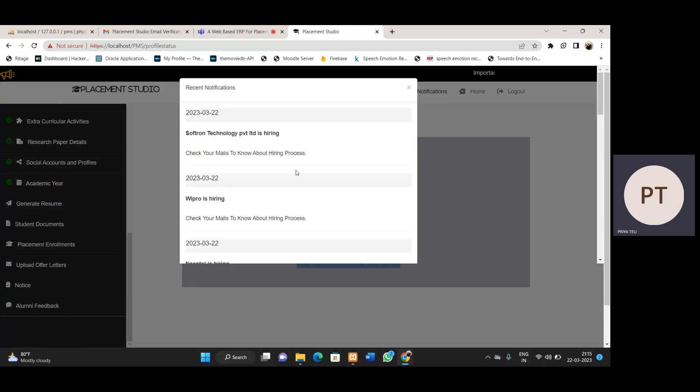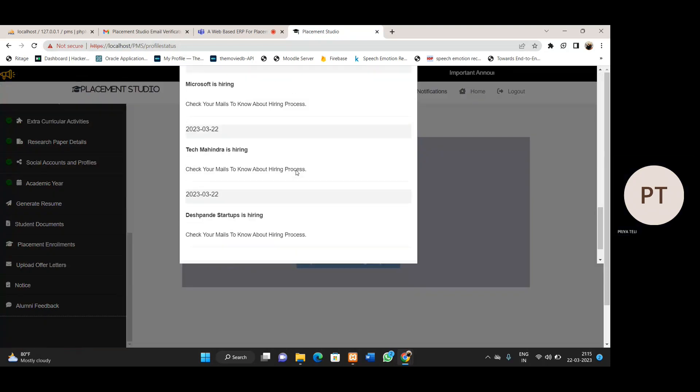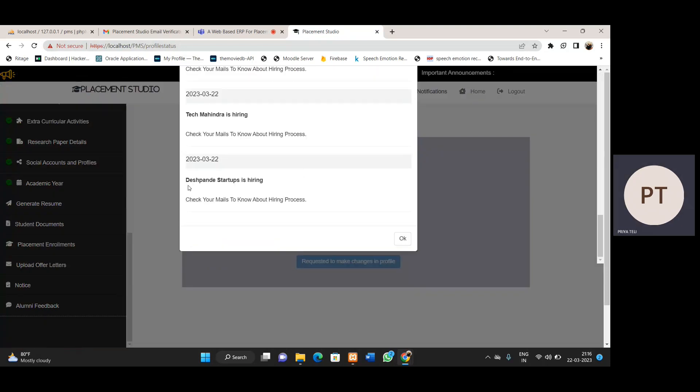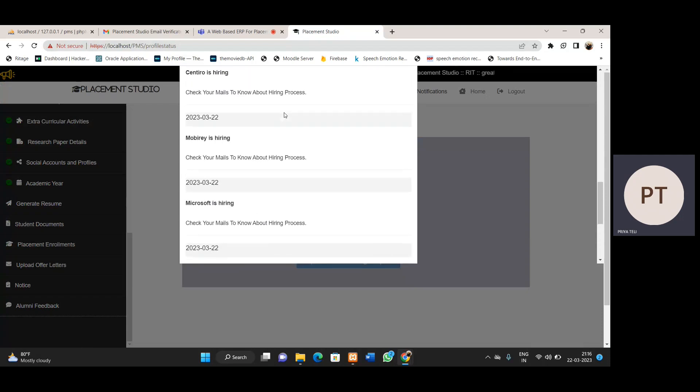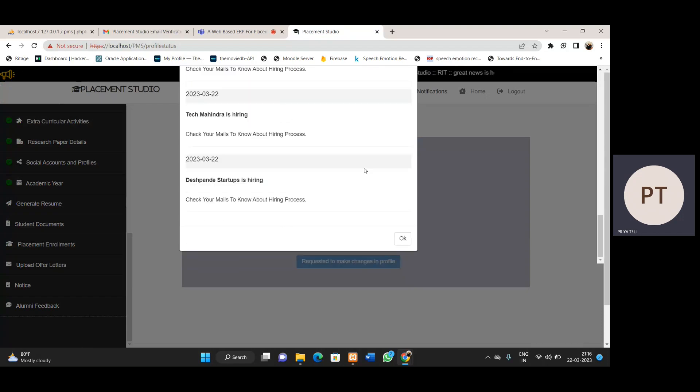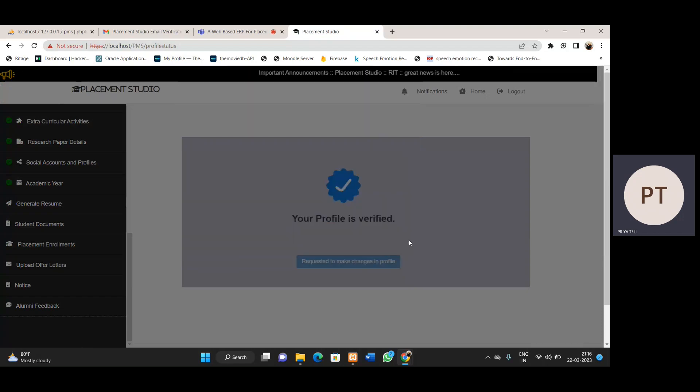We also have a notification section. Whatever companies are added by TPC or TPO, you can see them in this notification section.